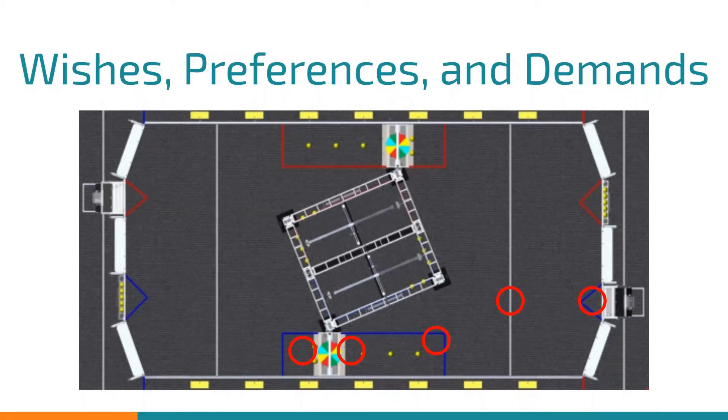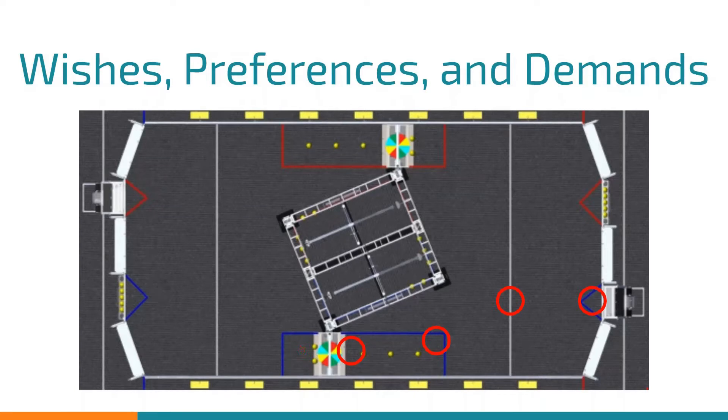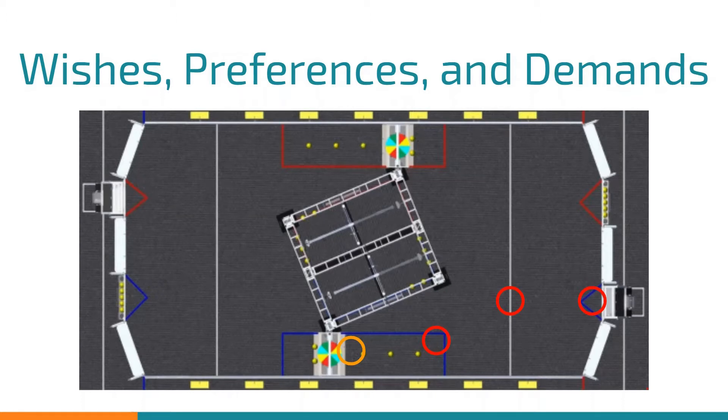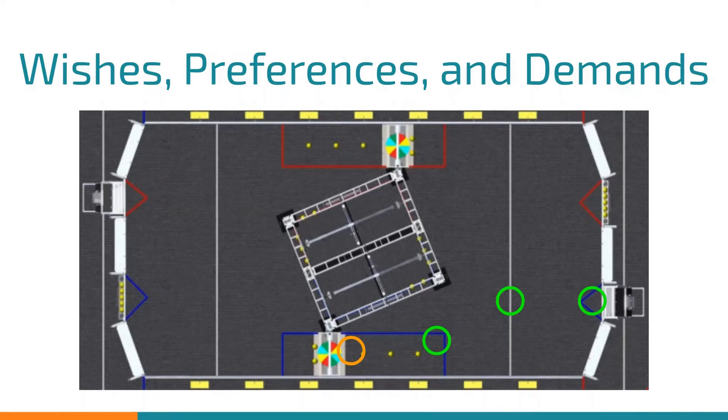We decided that since we were going to be a short bot, it may be difficult to shoot over the control panel and it wouldn't make much of a difference to move forward a bit more. Shooting from the front of the control panel would be preferred because it may become useful in certain situations of defense. The last three are demand because they are all relatively close to the power port and are easy to get to.